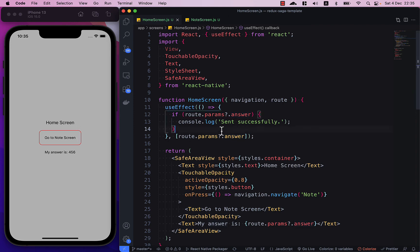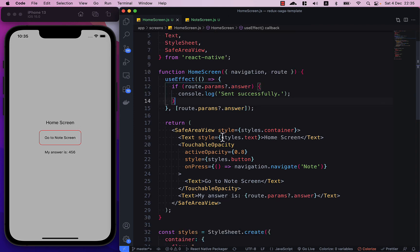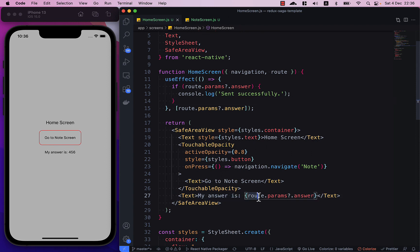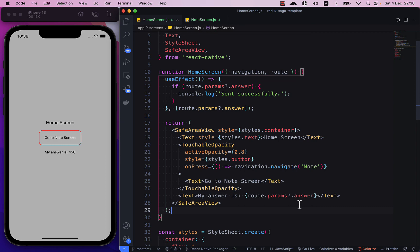And then you can use this to display down here - my answer is route.params.answer. And this is how you can pass params to the previous screen. Thank you, bye bye.